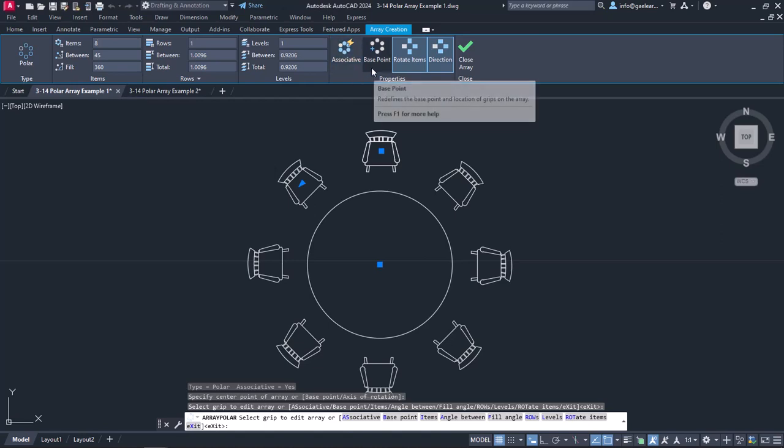The Base Point button redefines the base point of the array, and it works the same way it did in the Rectangular array.